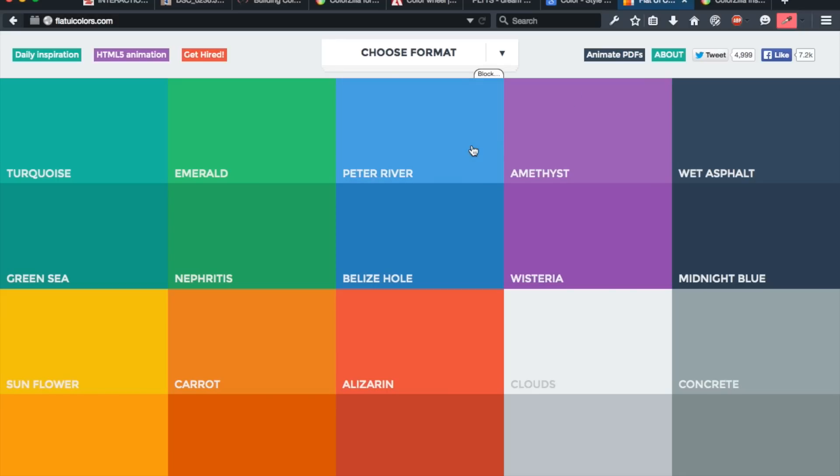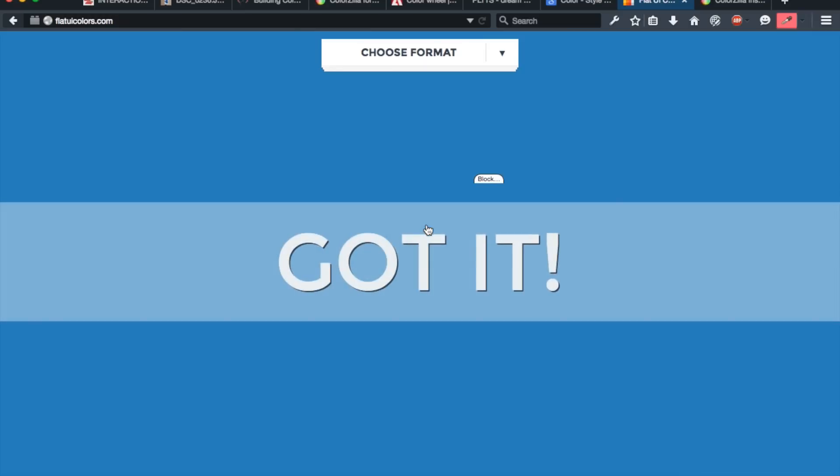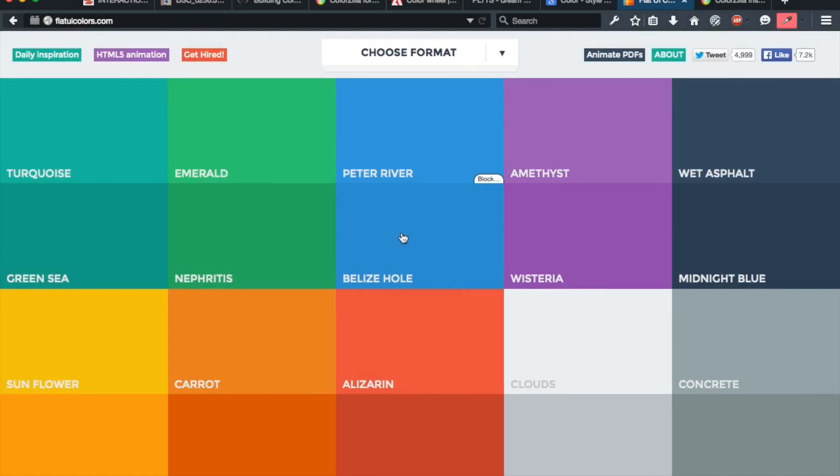One that's popular and that's been around for a while is this site called Flat UI Colors. And it basically just has a very small palette of popular flat UI Colors, and you can just click on it and it'll copy the color to your clipboard. This is one of my favorites for a while.